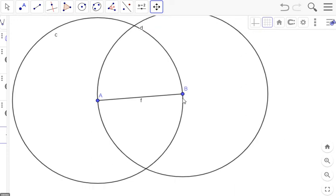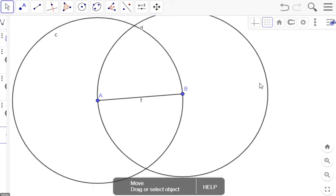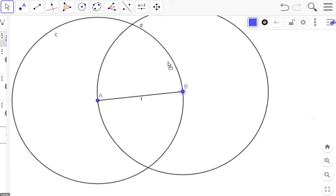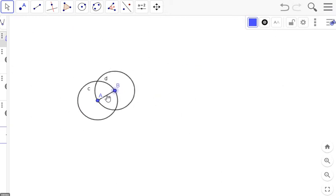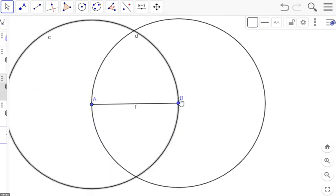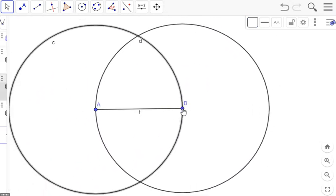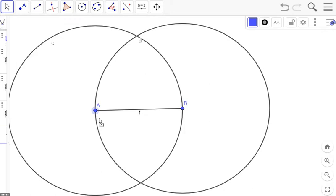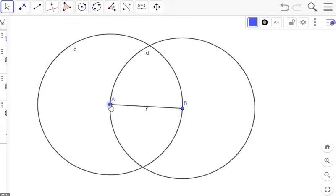If we move either A or B, the circles should move together. That's how you can test to make sure your construction is proper. If you move A or B and the circles do not move, that means you didn't lock them to the same segment radius.